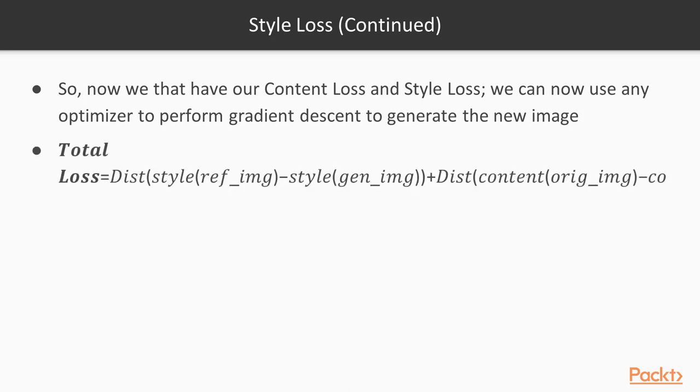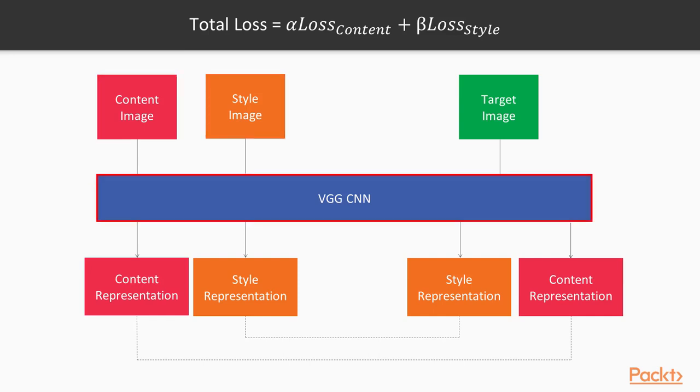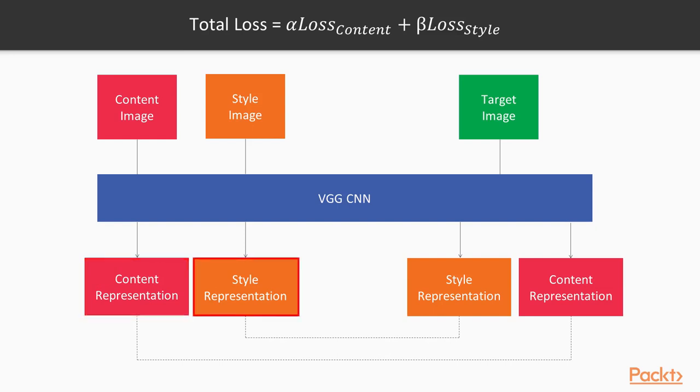We have our content loss and style loss, and we can now use any optimizer to perform gradient descent to generate our new image. This is just a graphical illustration of what's happening during the training process. We have our target image here, and we're trying to minimize the content loss and the style loss that are coming out from the content image and the style image, basically using the VGG pretrained network to extract the layers. We try to find a balance between content loss and style loss, minimizing both effectively to generate a perfect target image that takes the content representation and the style representation of our two images and generates a suitable, appropriate, and aesthetic target image.